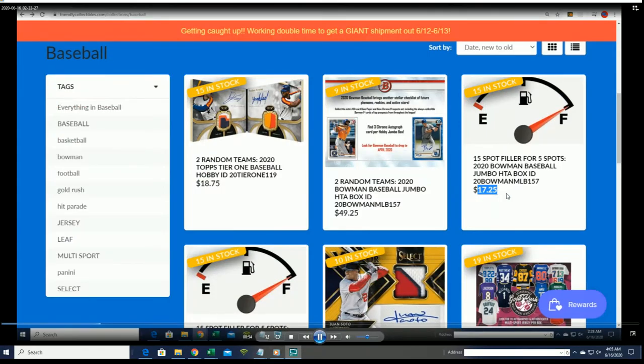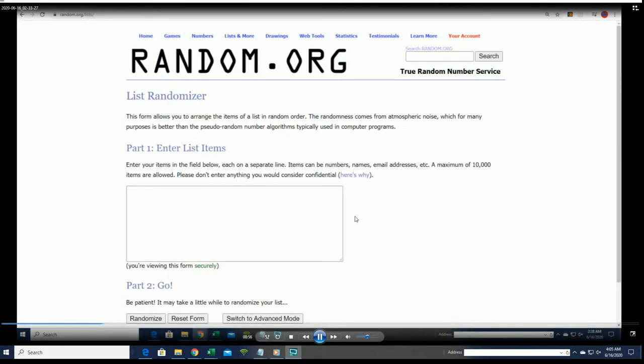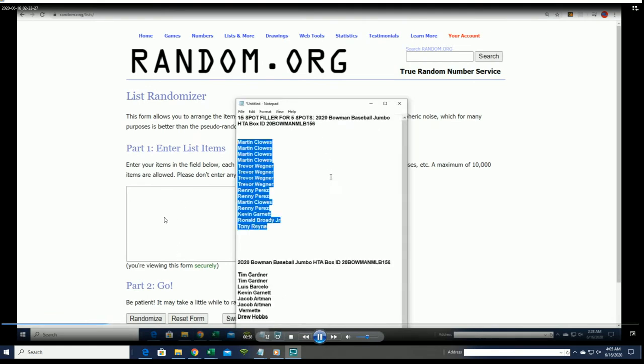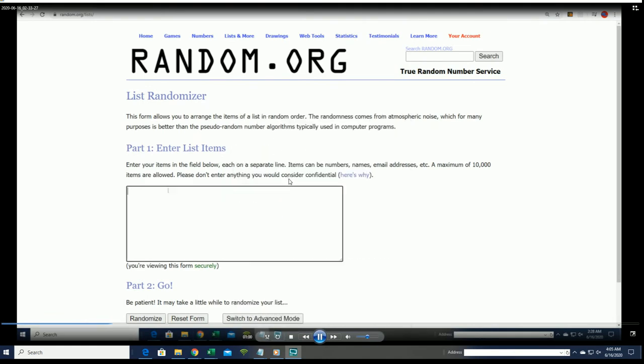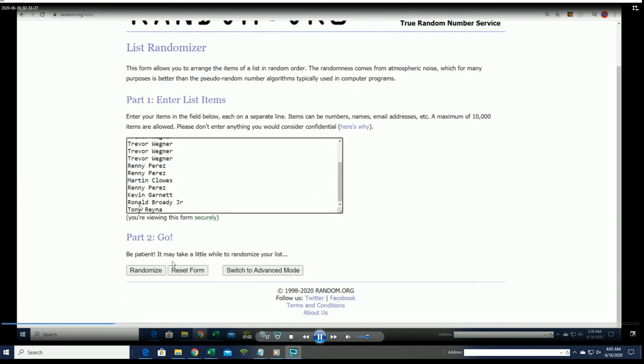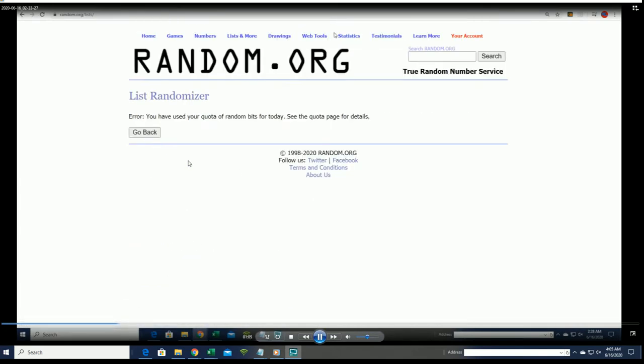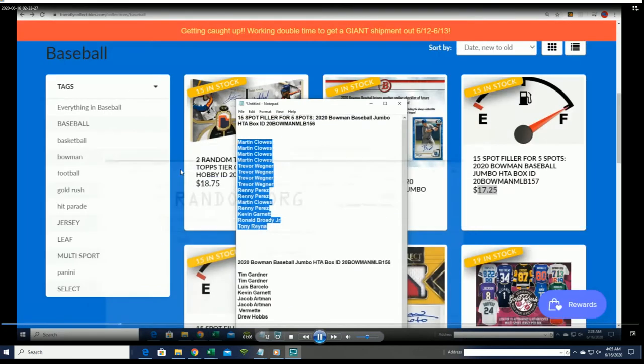It is a chance to win and get in the break for $17.25. Usually spots cost quite a bit more, so $17.25 is a chance to get in for a third of the price.